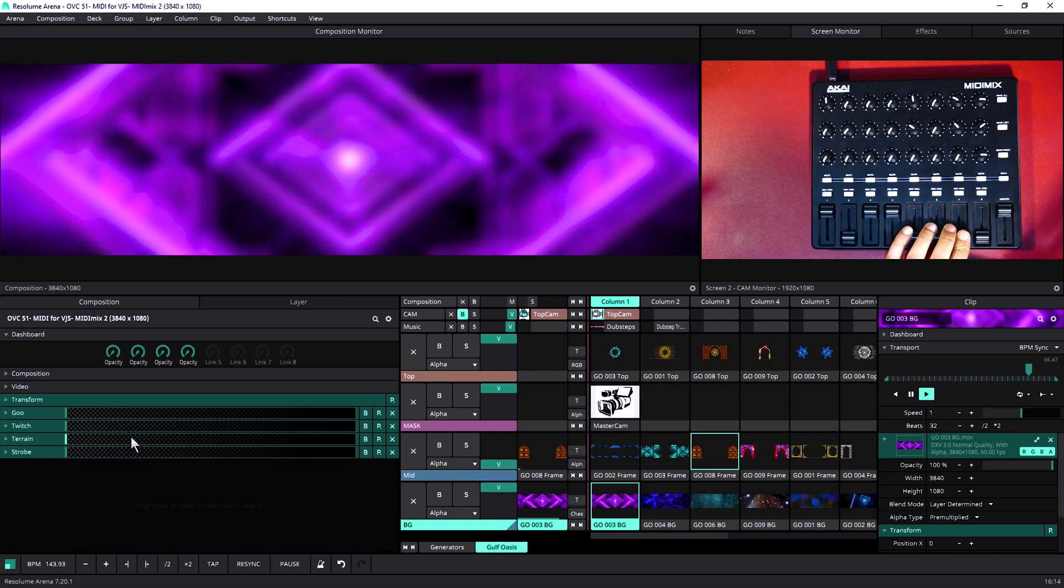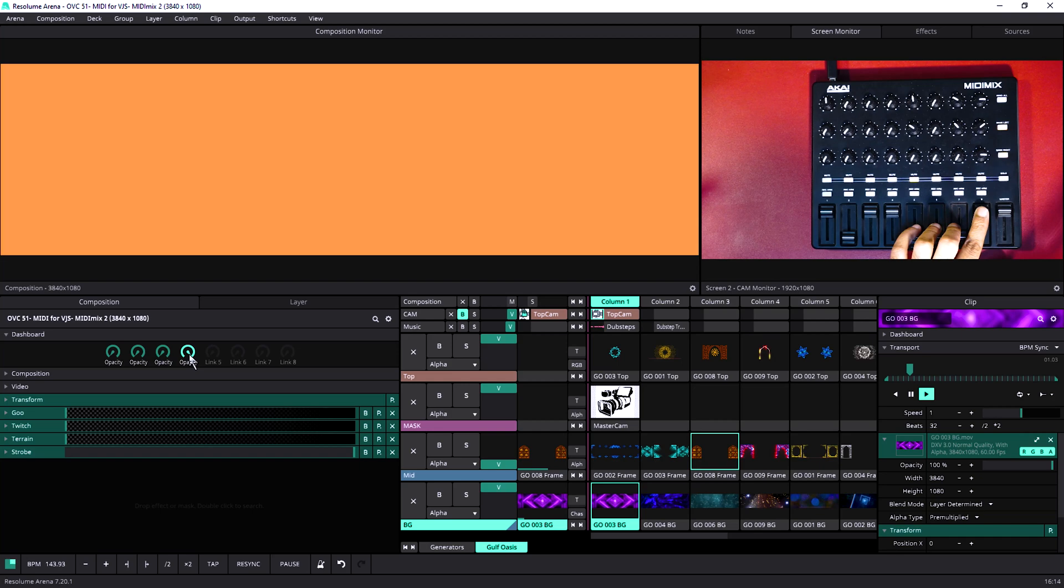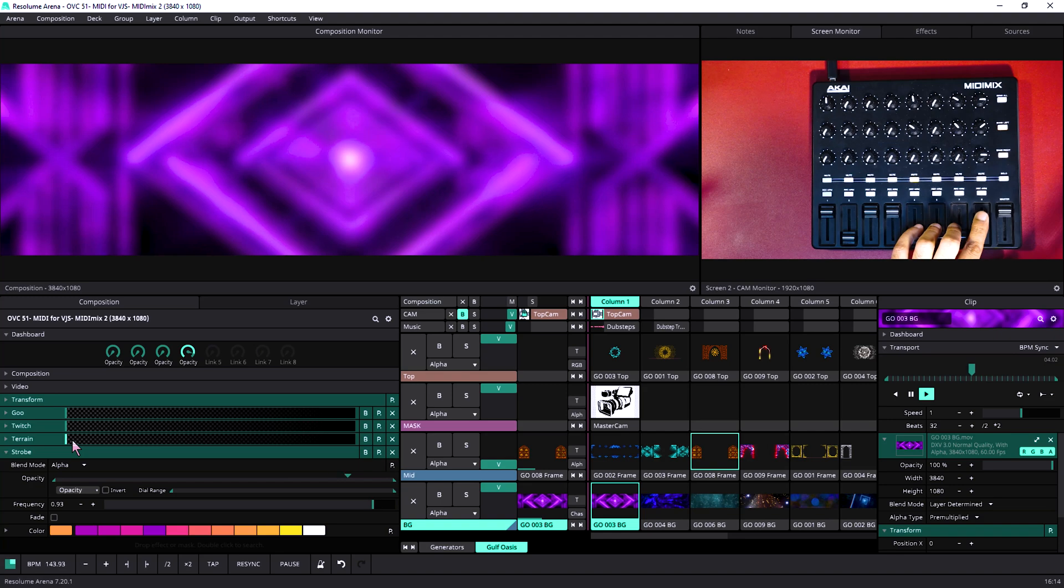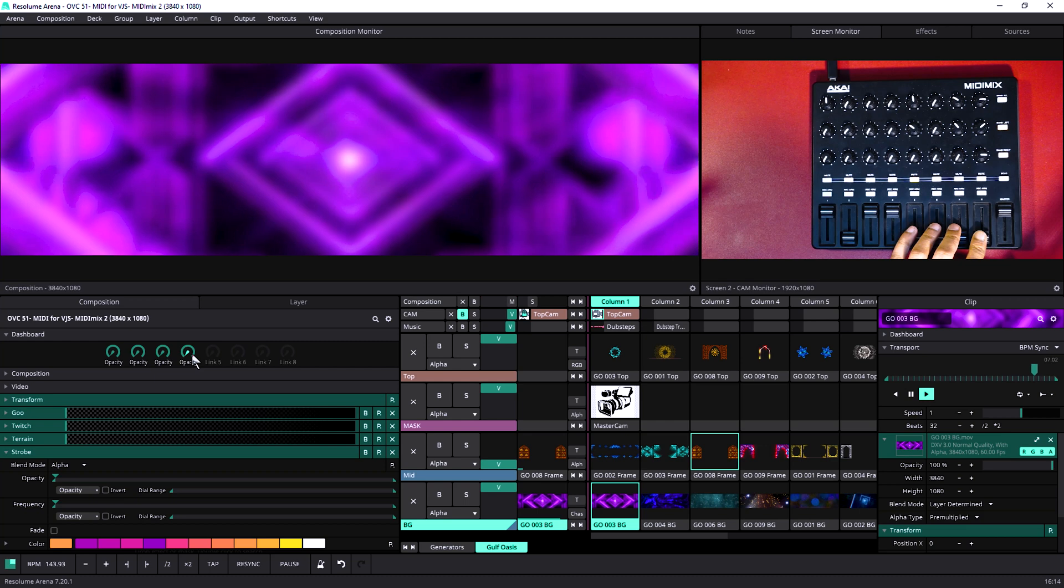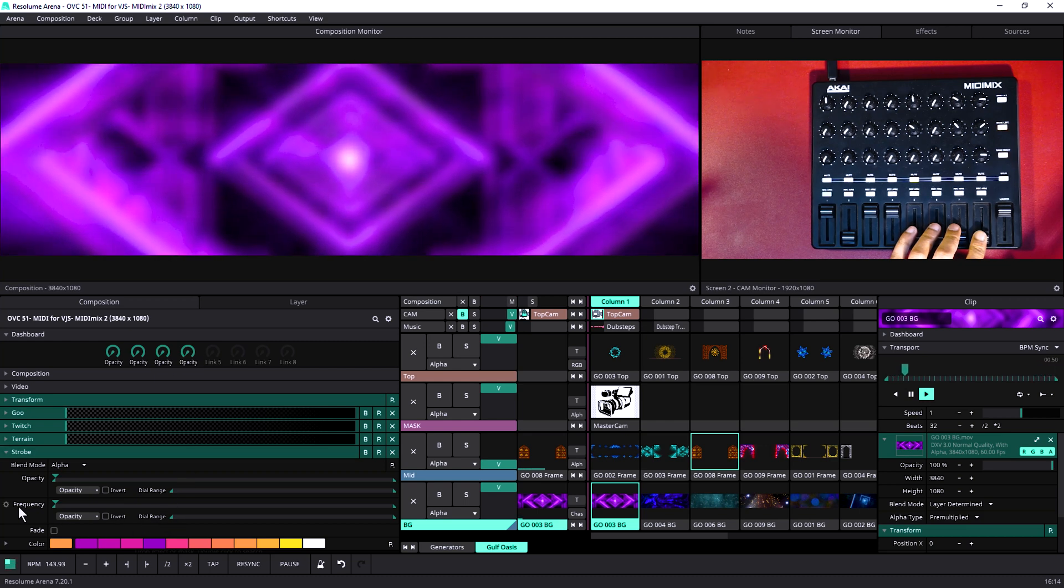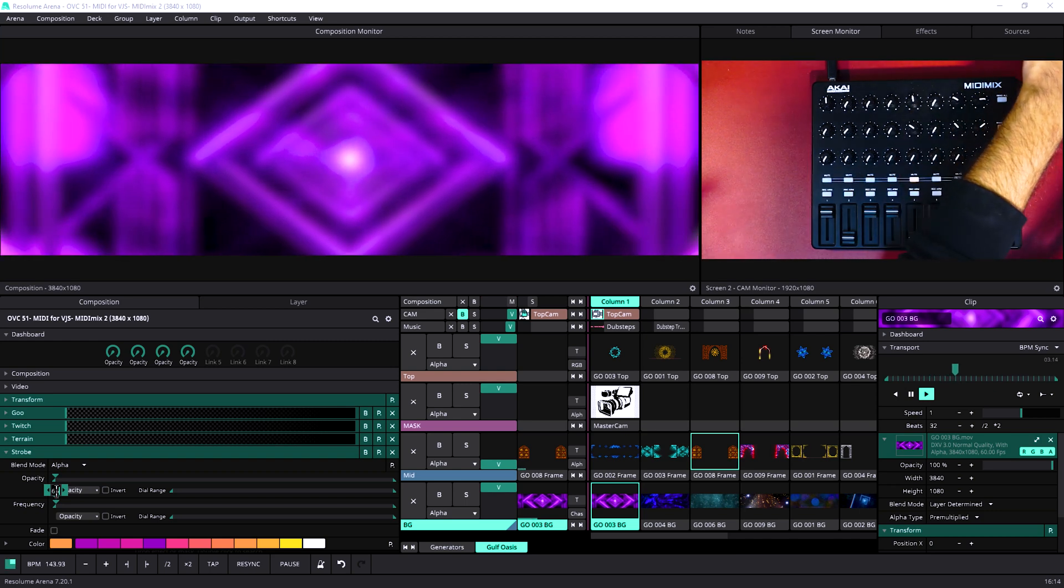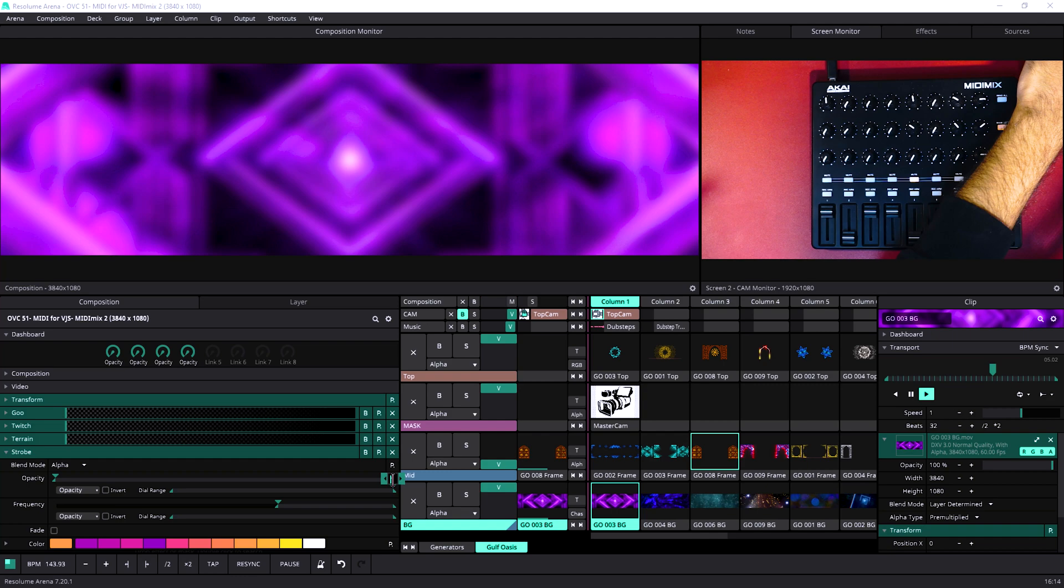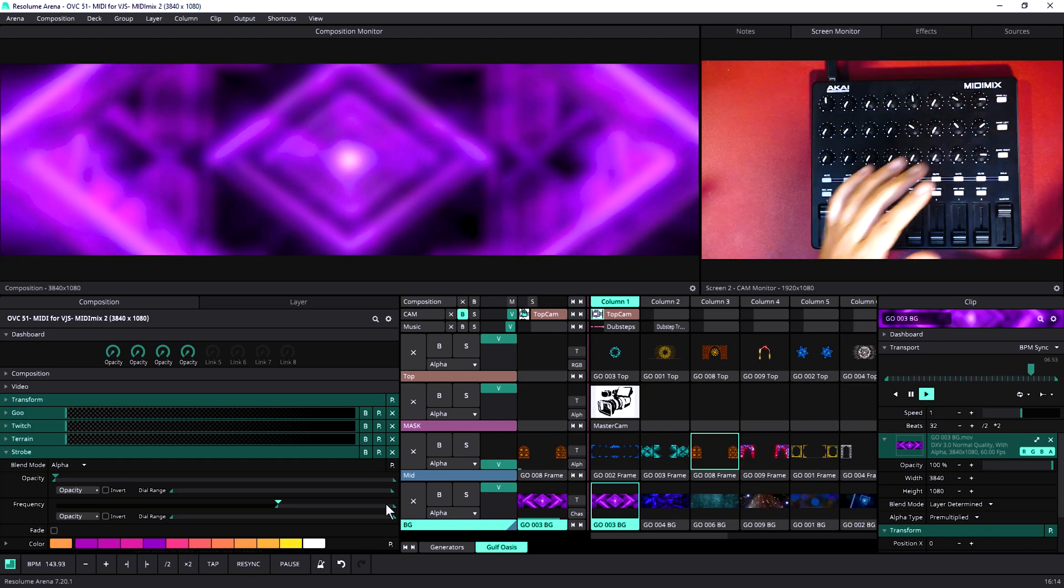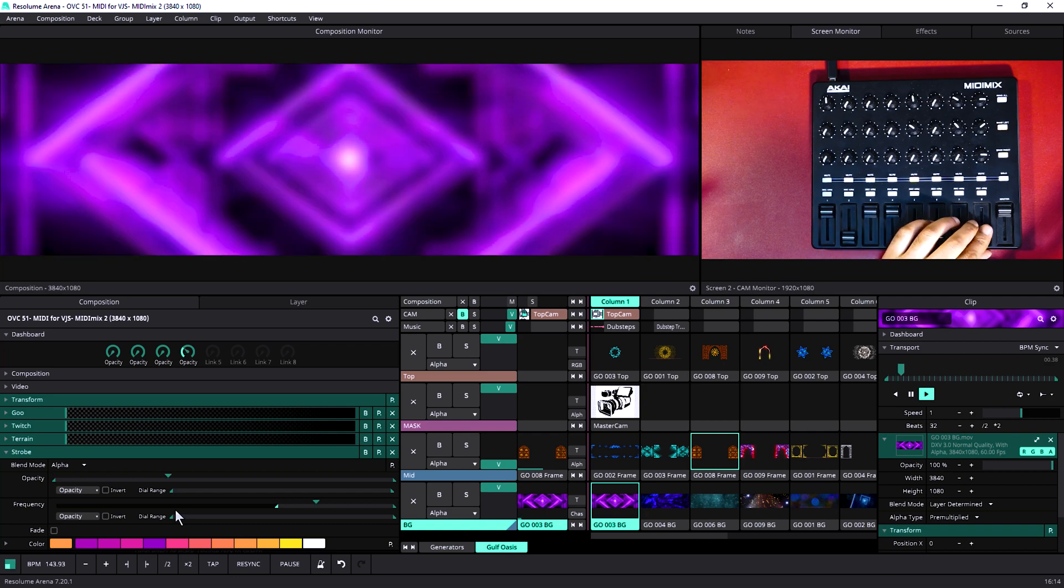Okay, for dashboard 4 we have straight up strobe and we have one parameter connected to strobe, but we are going to connect this frequency to the same dashboard and limit this frequency to 0.66 to 0.99. That's it, so we have...